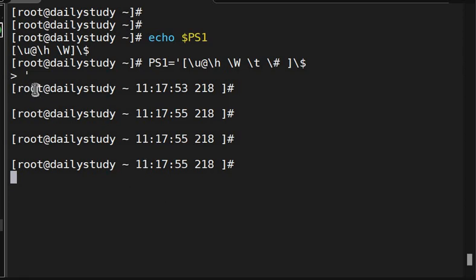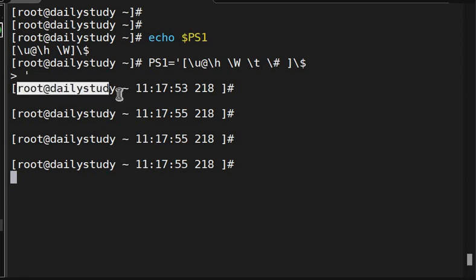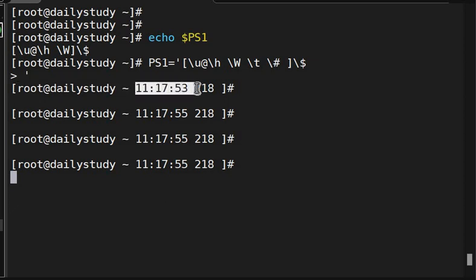So now we are able to see username, hostname, my working directory, timestamp, and history 218.